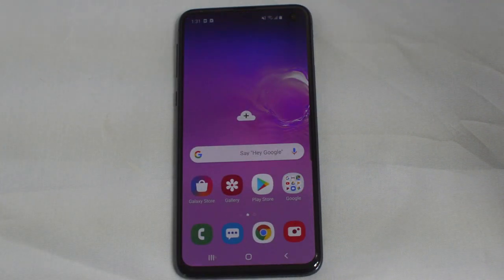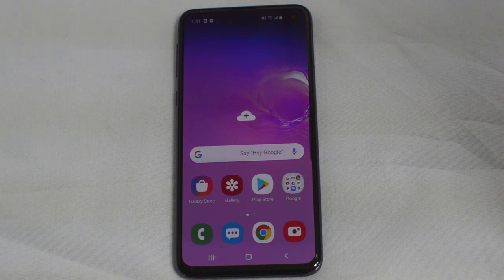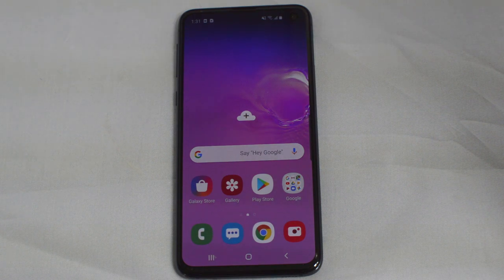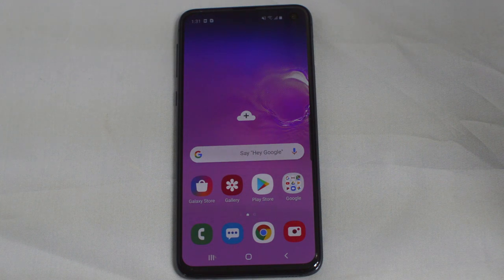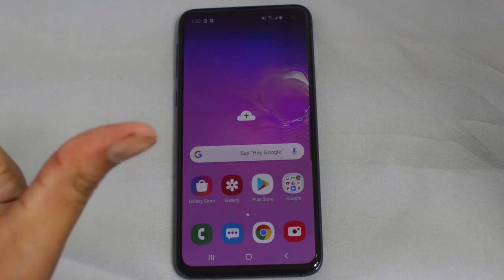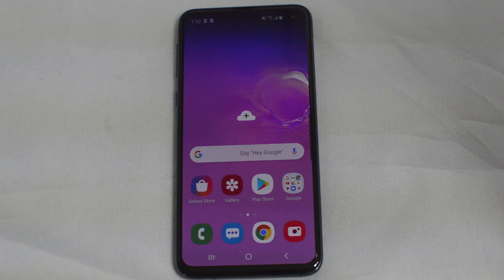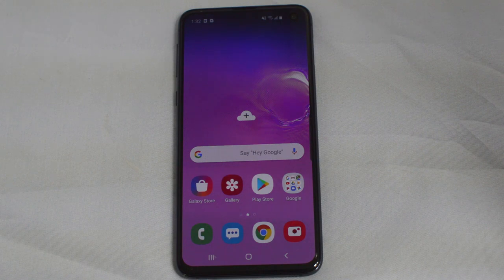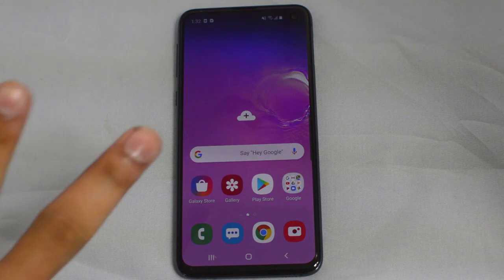That's all you have to do guys. This was a quick and easy tutorial on how to use the Switch application to transfer data from your iPhone to your Galaxy S10. If this video helped you in any way, please leave us a thumbs up — we'd greatly appreciate it. I'm Drake with Unlock Boot, catch you guys in the next video, peace.